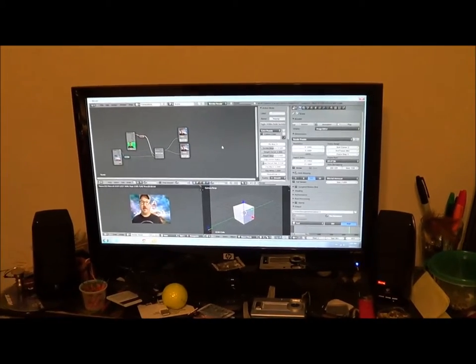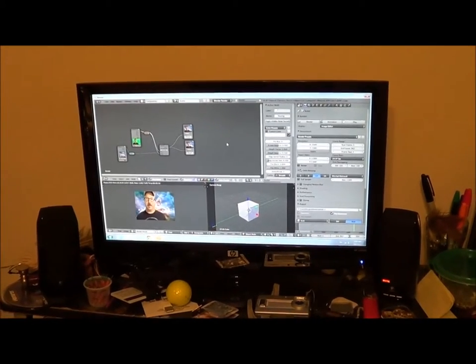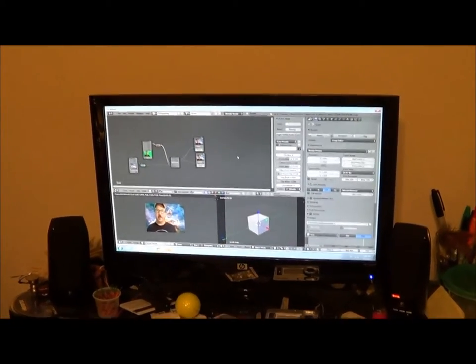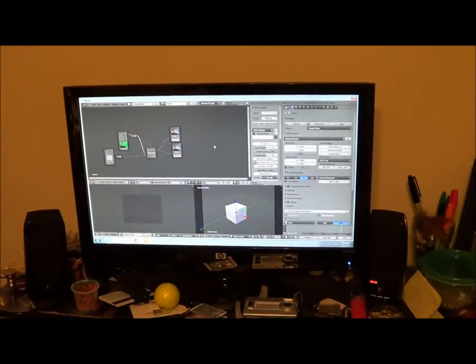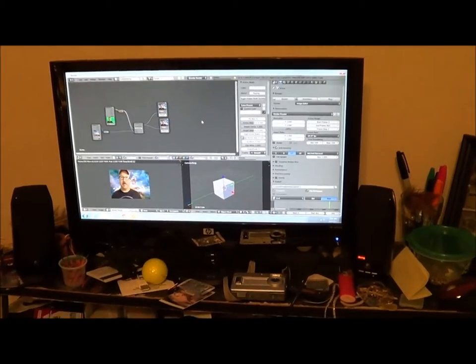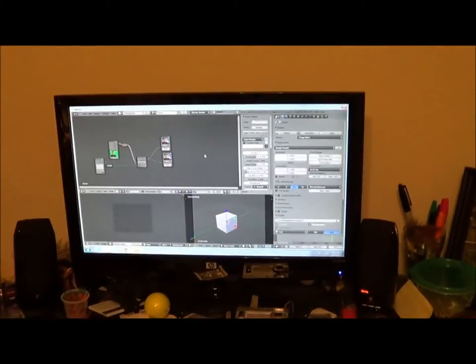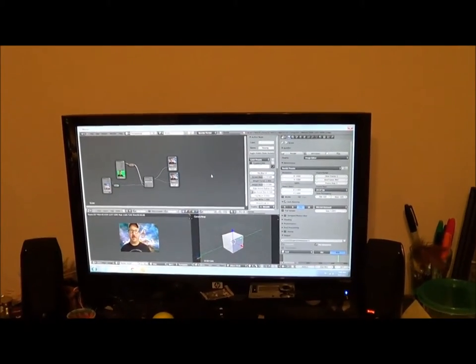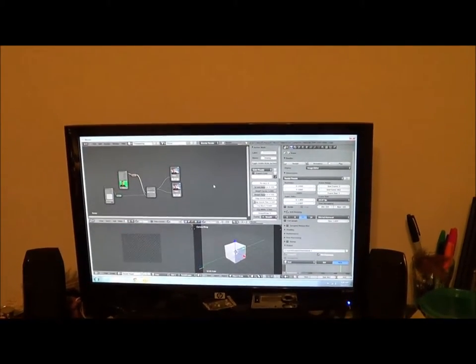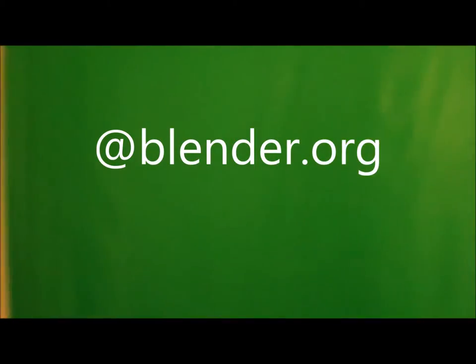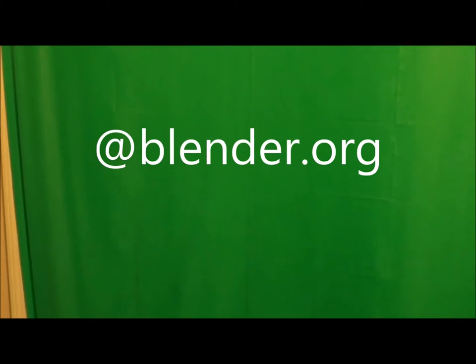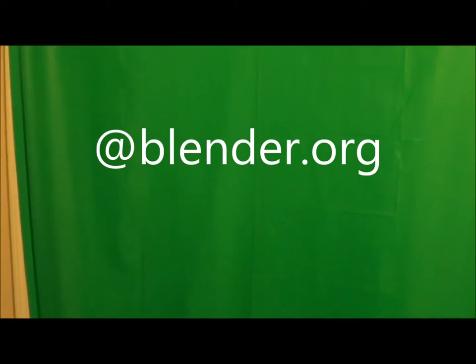My total investment on this for making the green screen and the software and all that is a dollar and eight cents. Blender's free. Yeah, that's all it cost me, a dollar and eight cents.